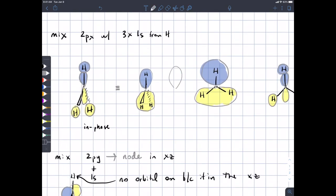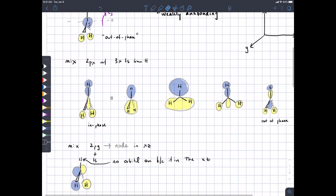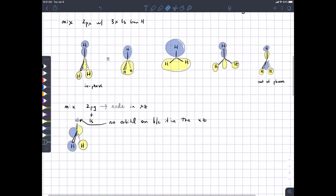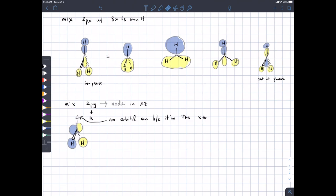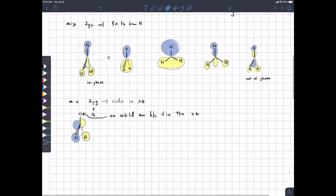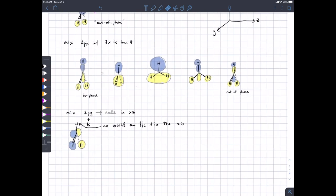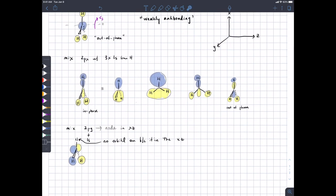If we draw just a regular p orbital, it would look something like that, and the comparison is actually pretty good. There would be an out-of-phase combination as well that we won't worry about too much. The next option was to mix the 2py orbital with some of the s orbitals. The 2py orbital should be aligned along the y-axis, sort of coming out at you out of the page and then going back into the page, and this is difficult to draw, so we're taking a side-on view.